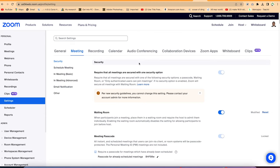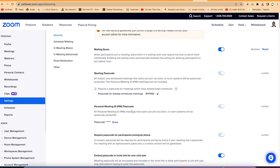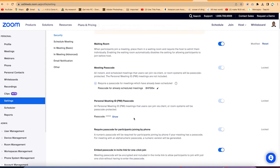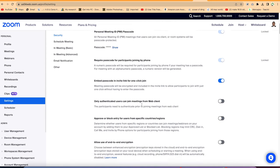You can define the security settings, including how the waiting room should work. You can enable the waiting room so participants have to wait before joining until you admit them. You can also enable a meeting passcode. You can enable embedded code links if you're interested, and you can change the passcode or check out other security options that suit your meetings.